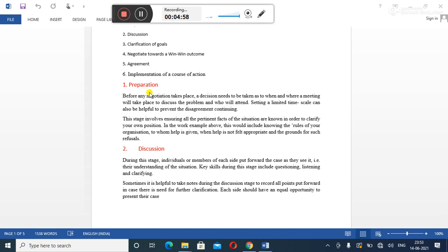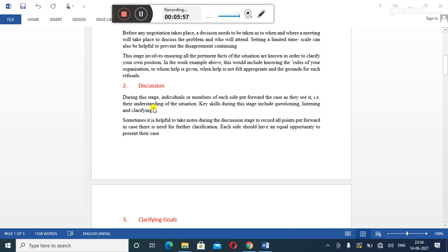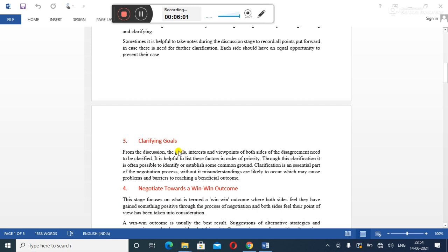The second stage is discussion. In this stage, individual employees or even members from levels of hierarchy are going to participate mainly in the meeting. Each and everybody will be made to understand and realize what the situation is and for what purpose they are here. All the key skills will be explained in this discussion section — questions, listening, and clarification especially. This stage will be helping mainly to record all points and take all the clarification needed to solve the problem, with each and everybody given equal opportunity.